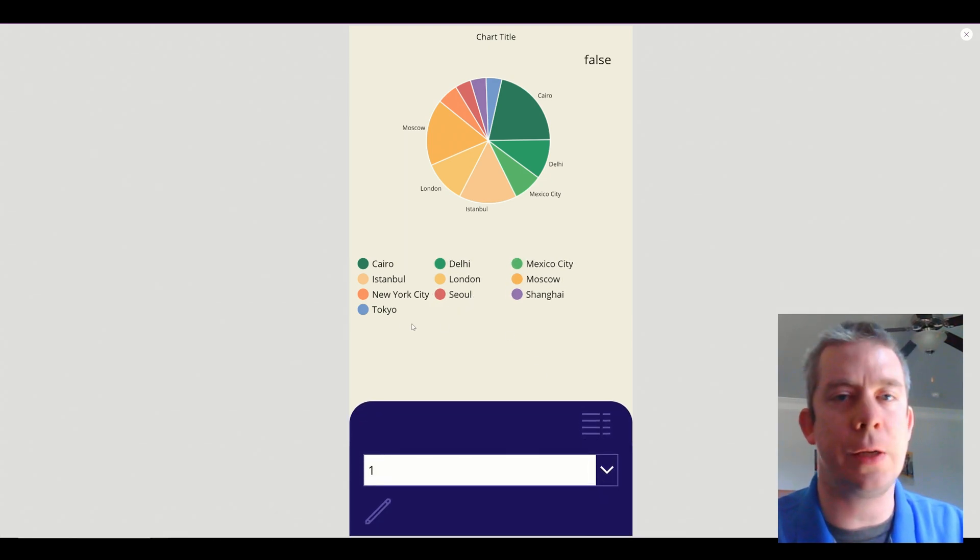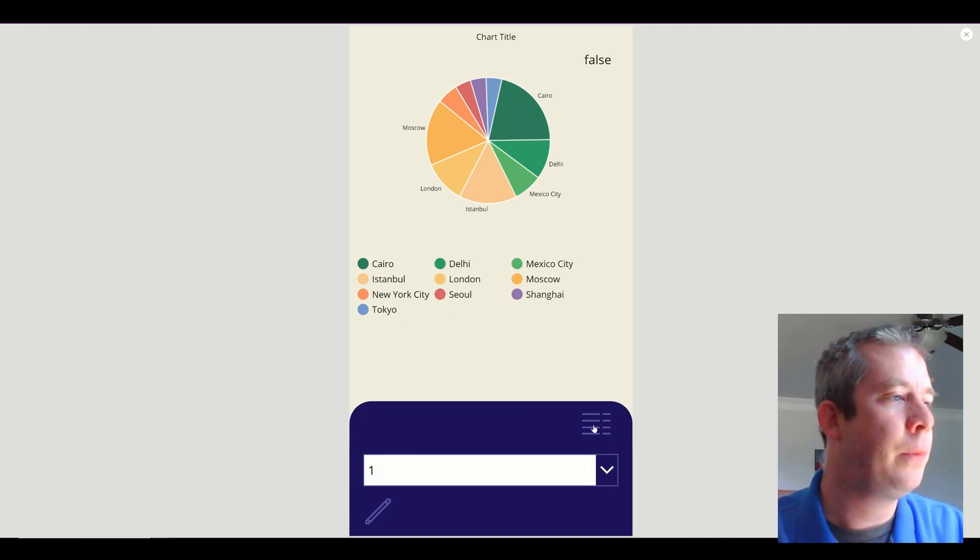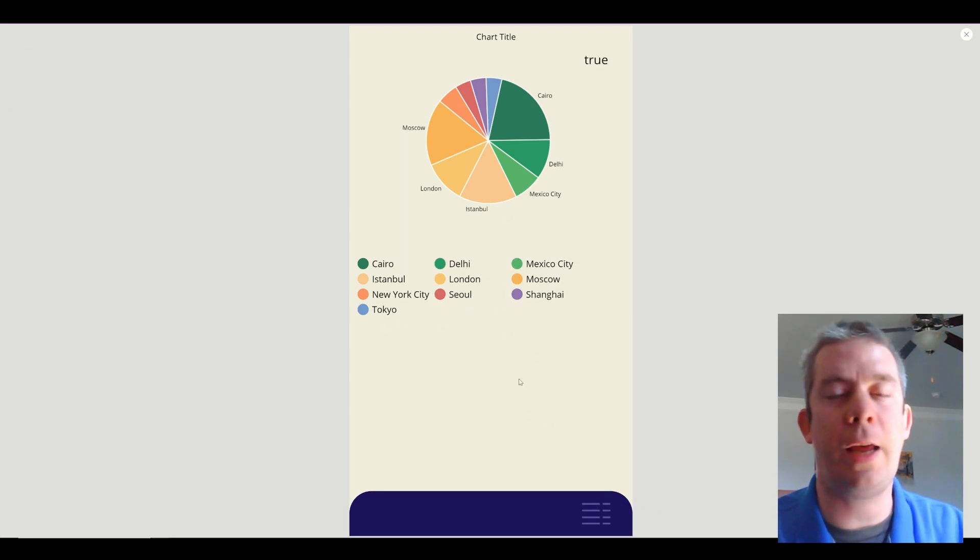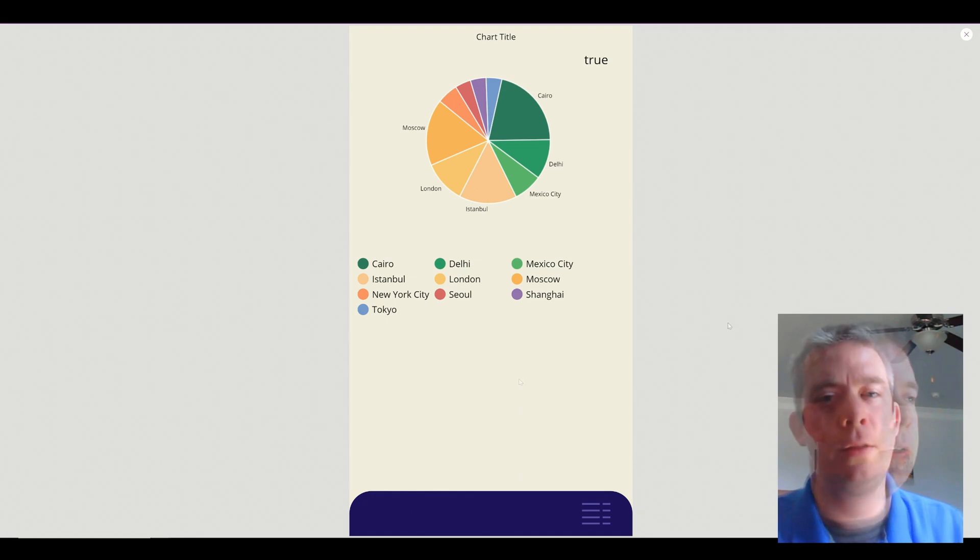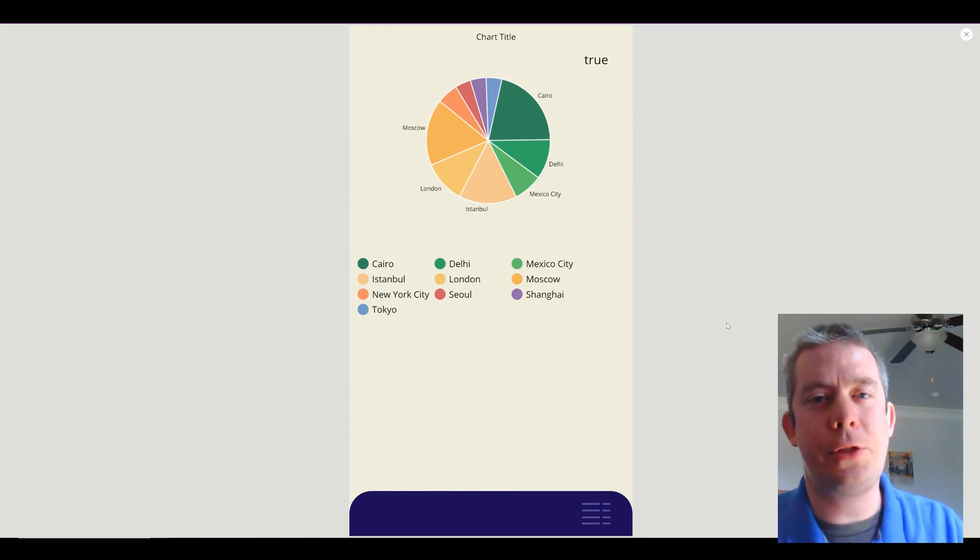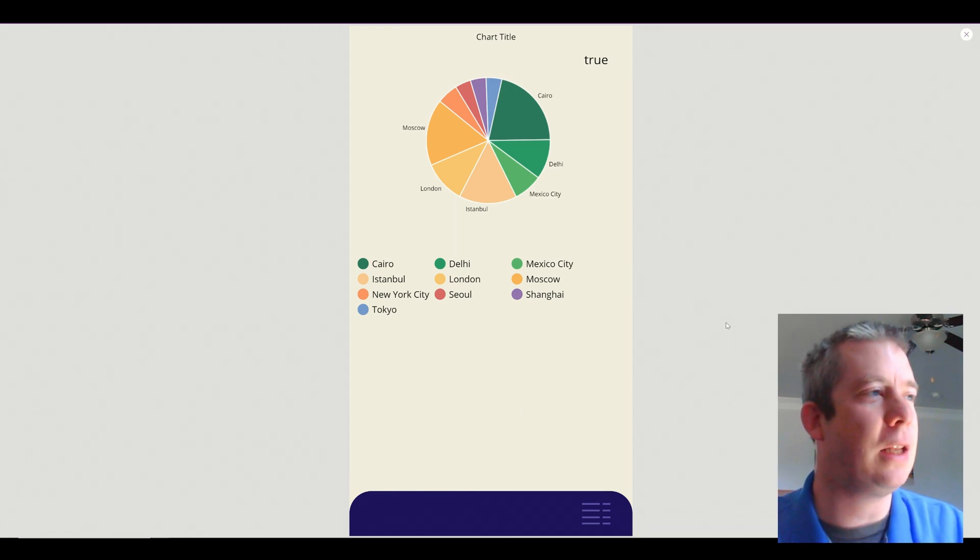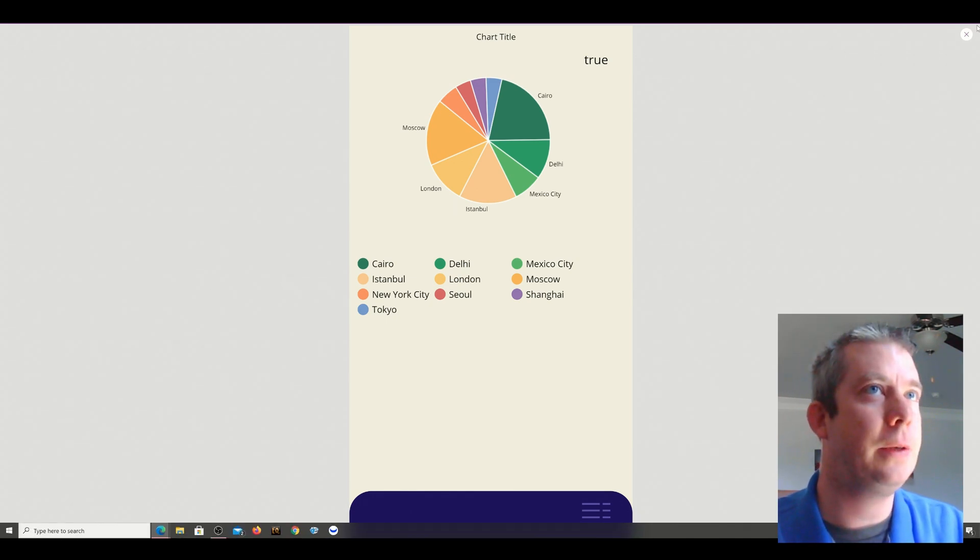What we're going to do is we're going to adjust opacity, change some colors around, we're going to add data. So if you like what you see, please like, subscribe, and we're going to get into it.